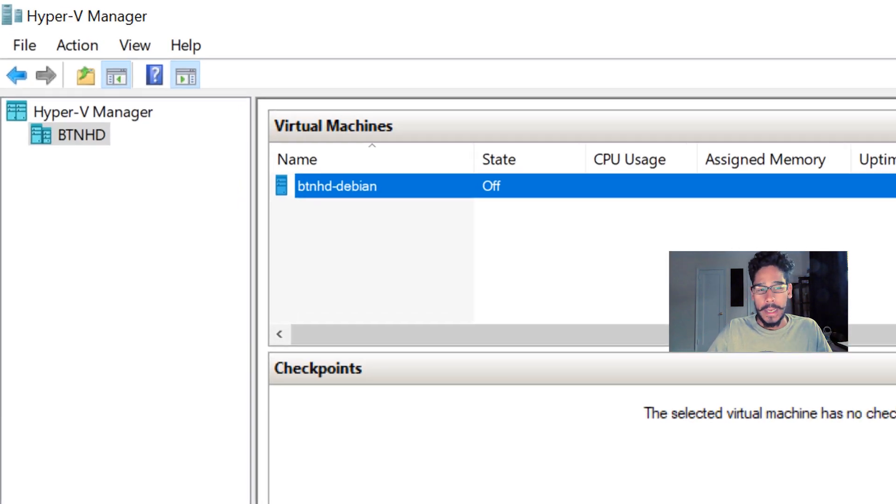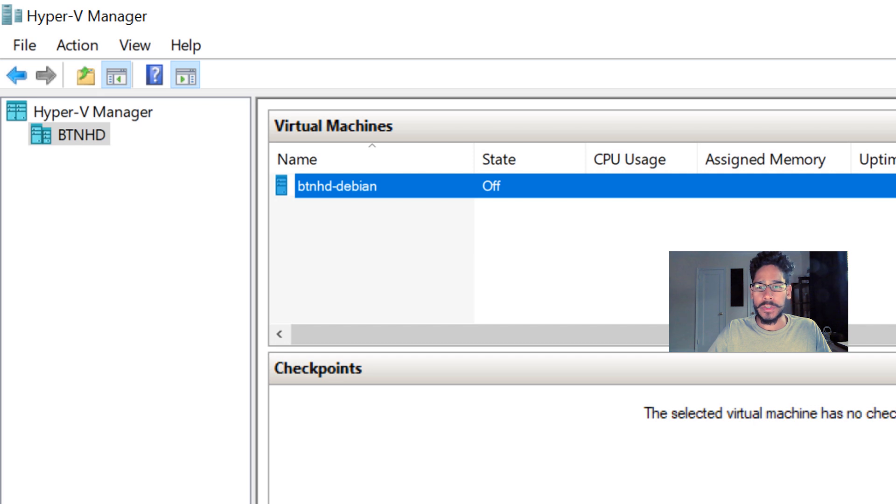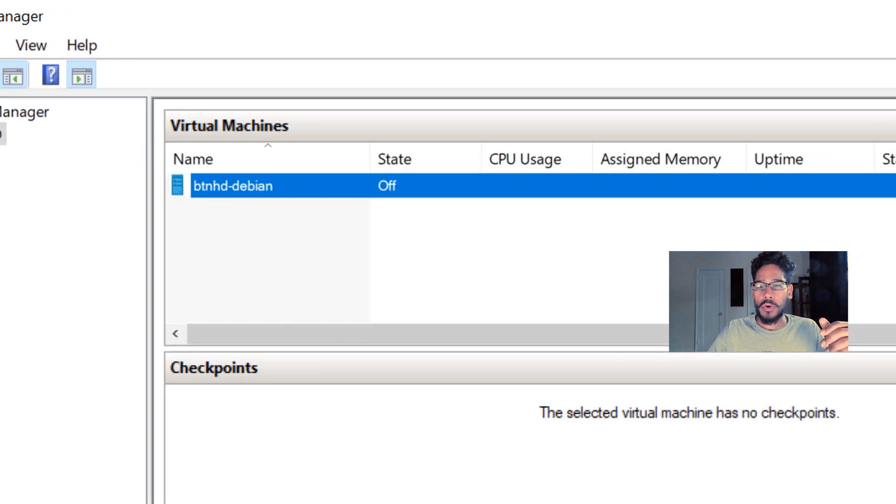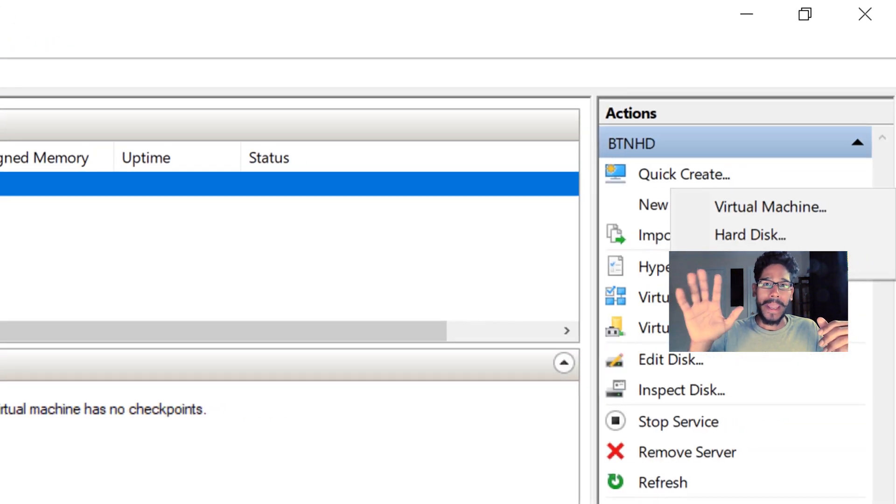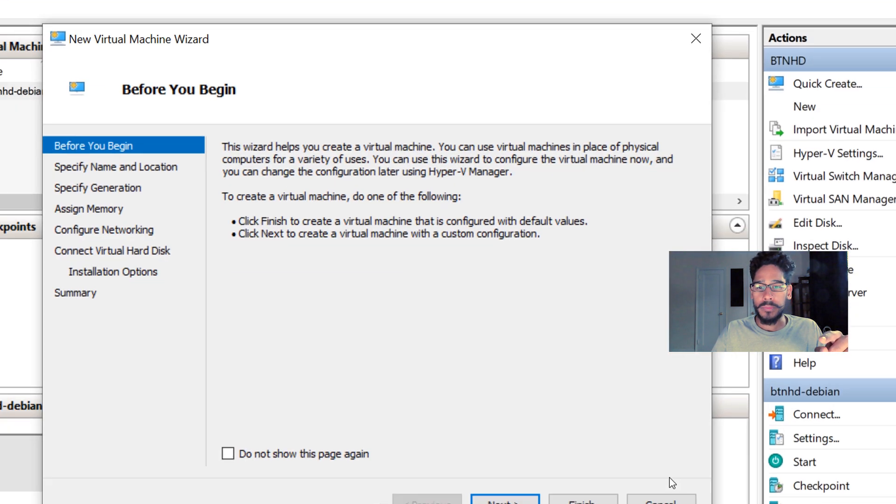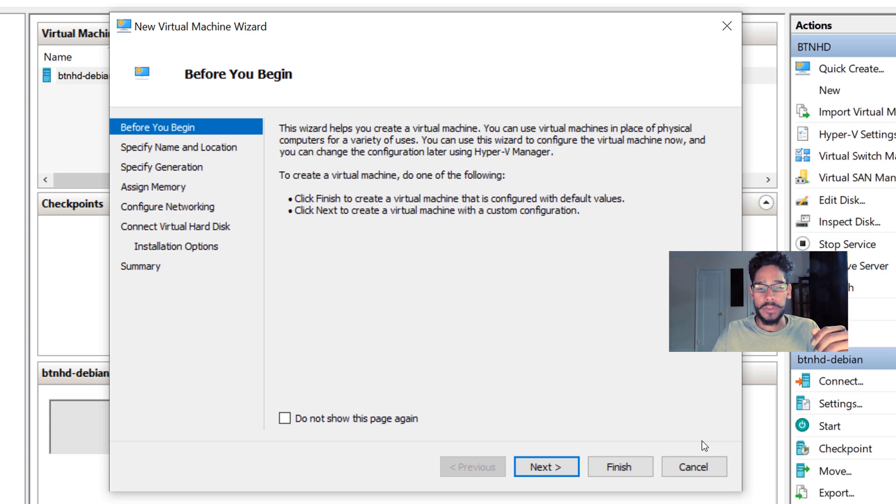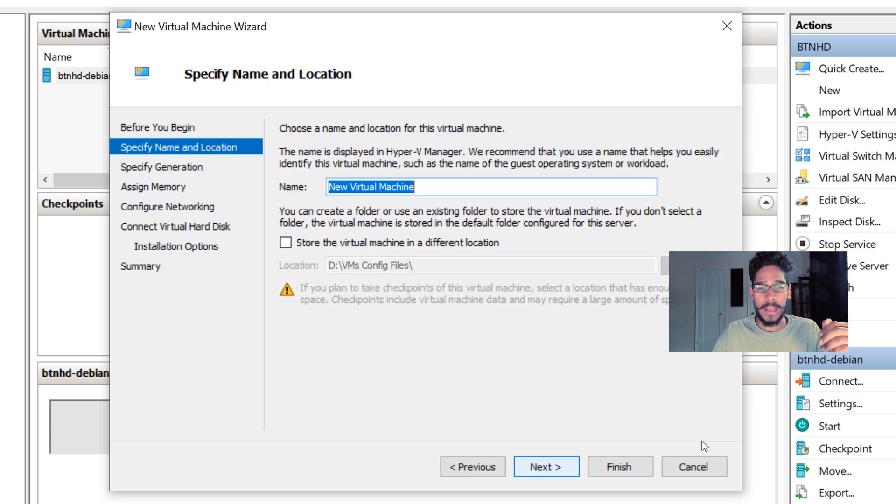First things first, the last thing I left with you guys was we created a Debian virtual machine, and now we need to create our Kali. It's basically the same steps. On your right-hand side, click on New and then Virtual Machine. From here you get the new virtual machine wizard. Just click Next, then provide